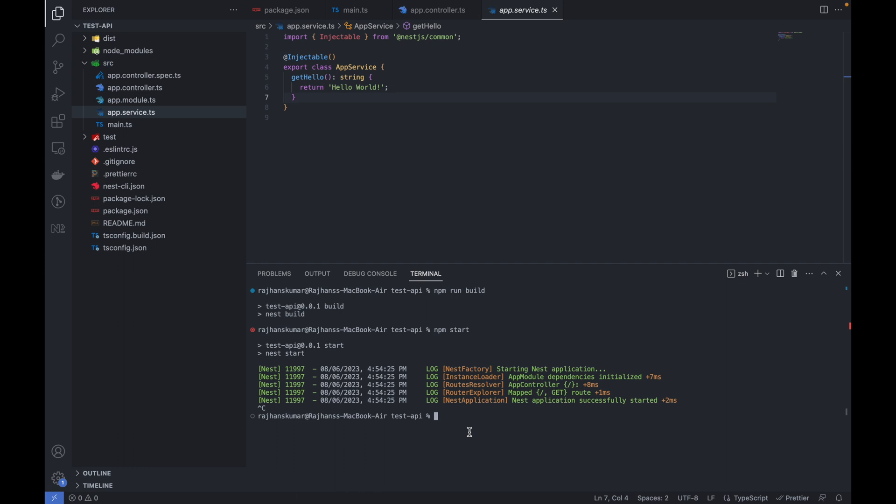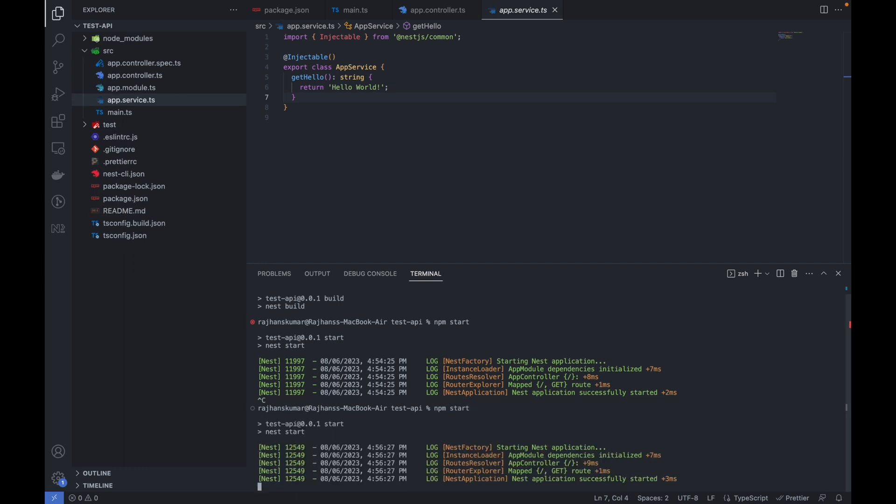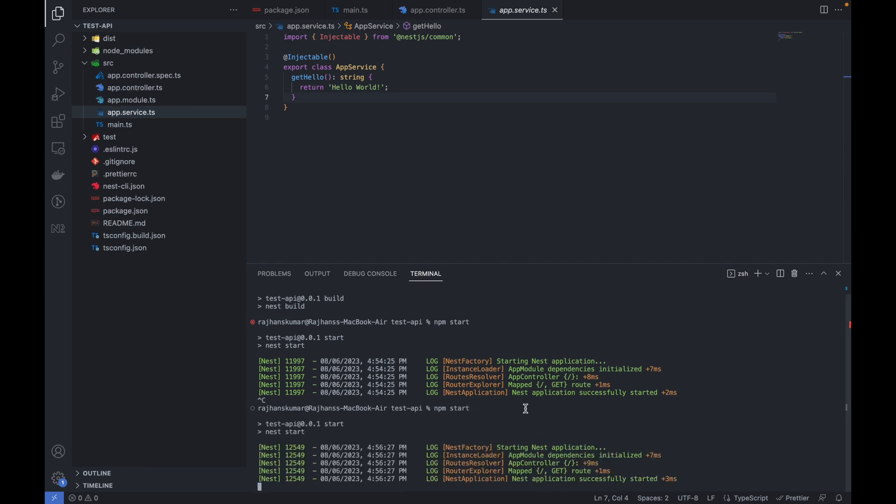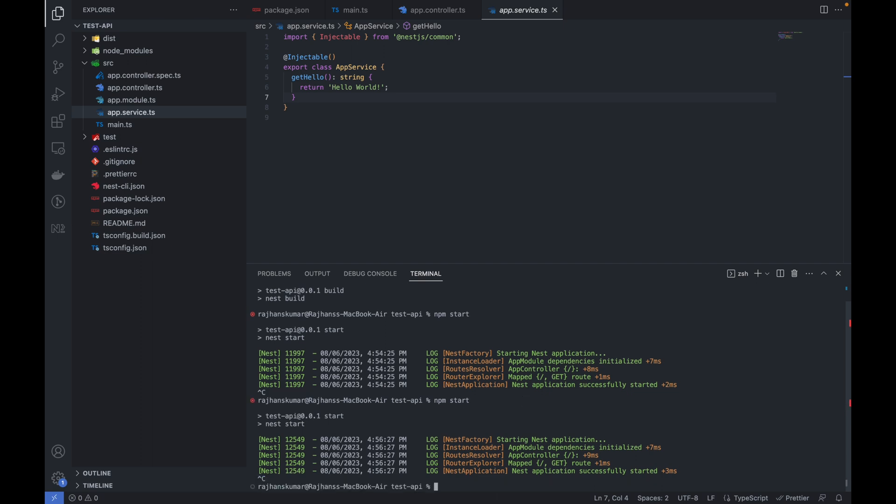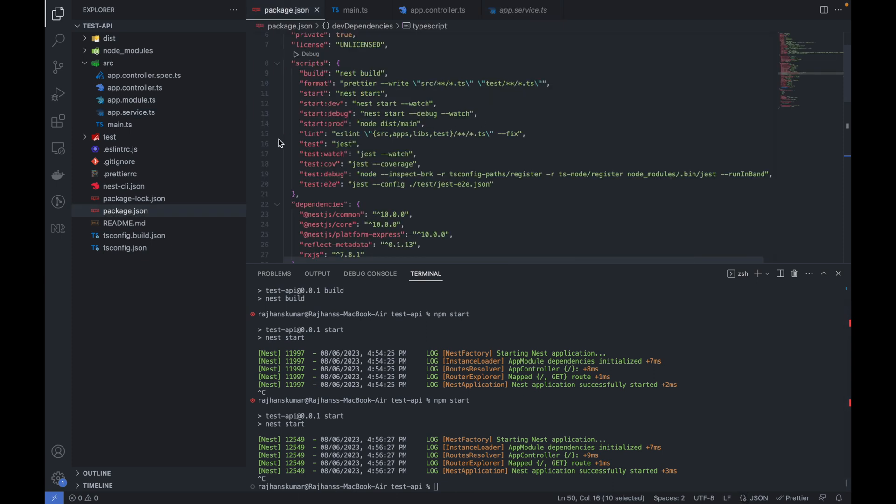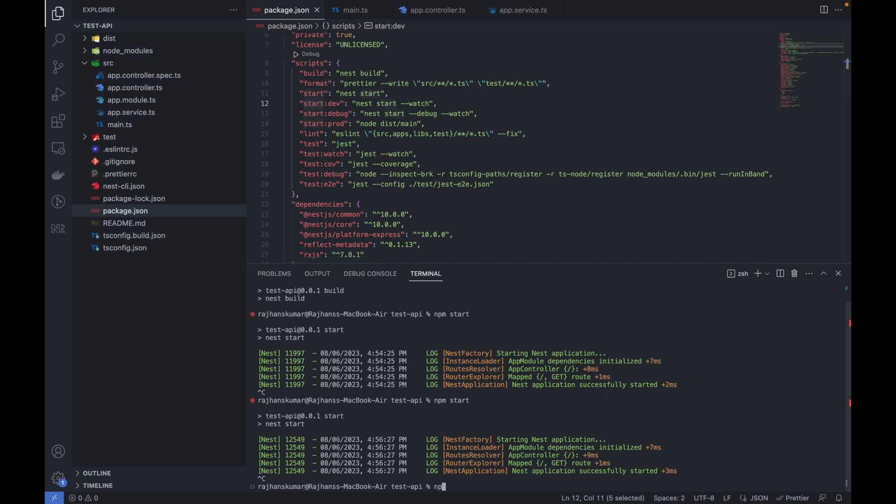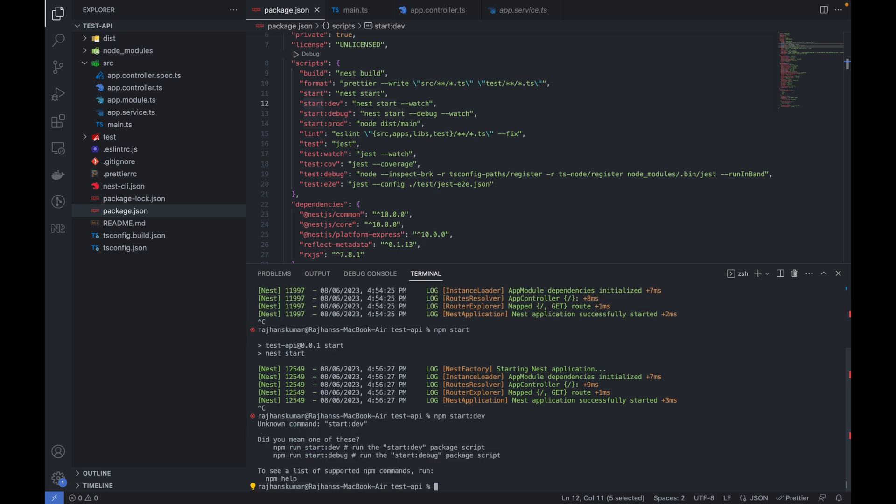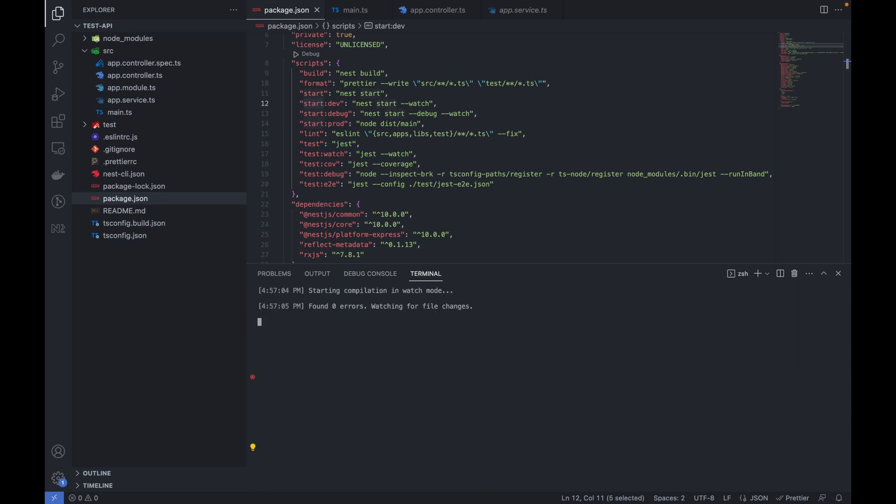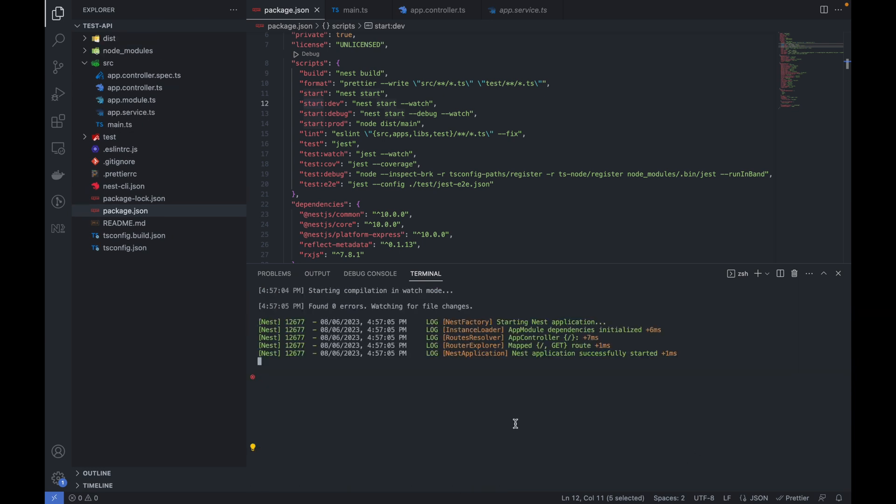Let me run it again with npm start. But one more thing: if you want to run it in watch mode, you can go to package.json and use this command npm run start:dev. It will run in the watch mode. You can see it is running in watch mode now.